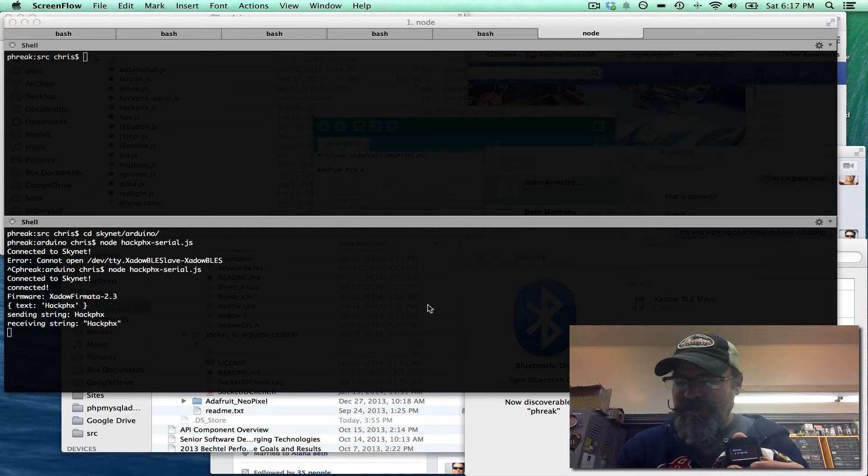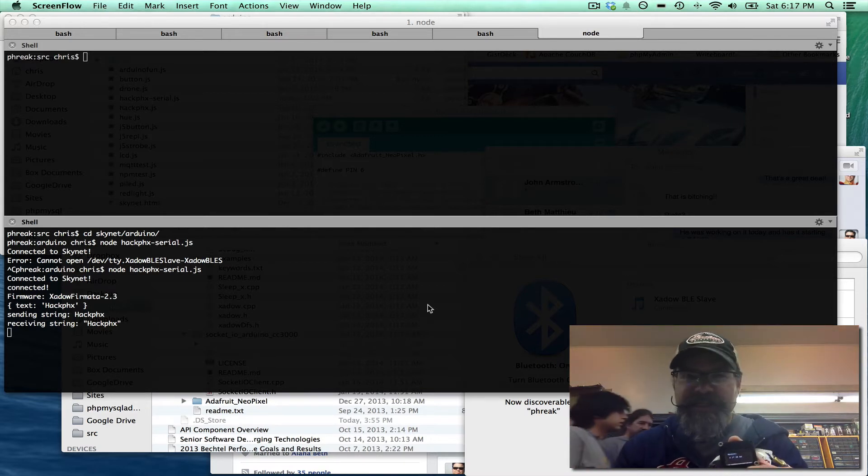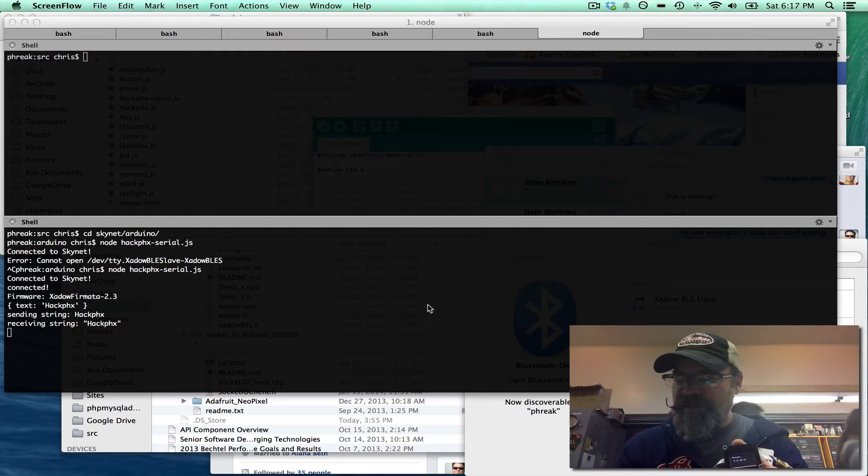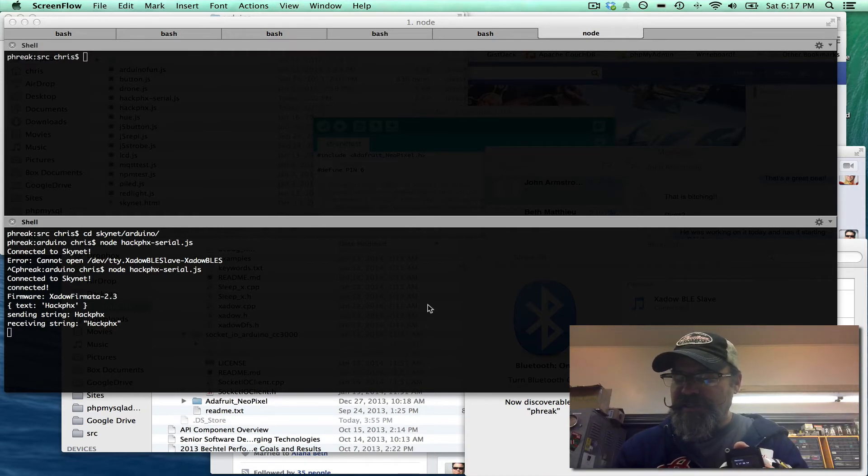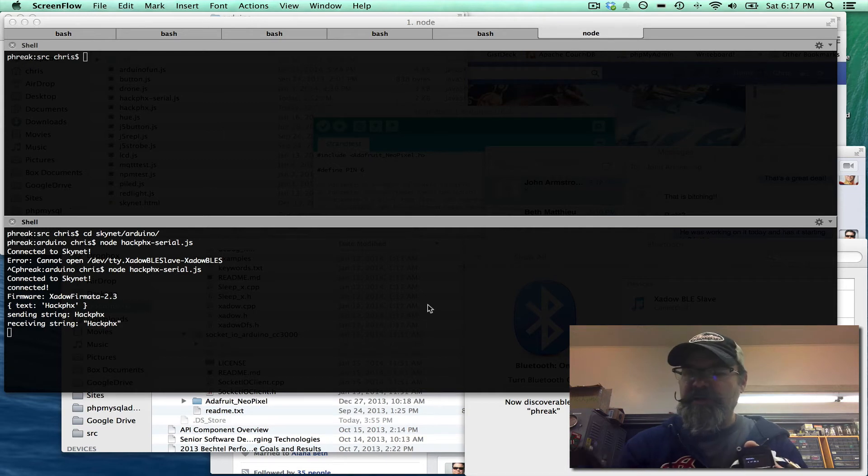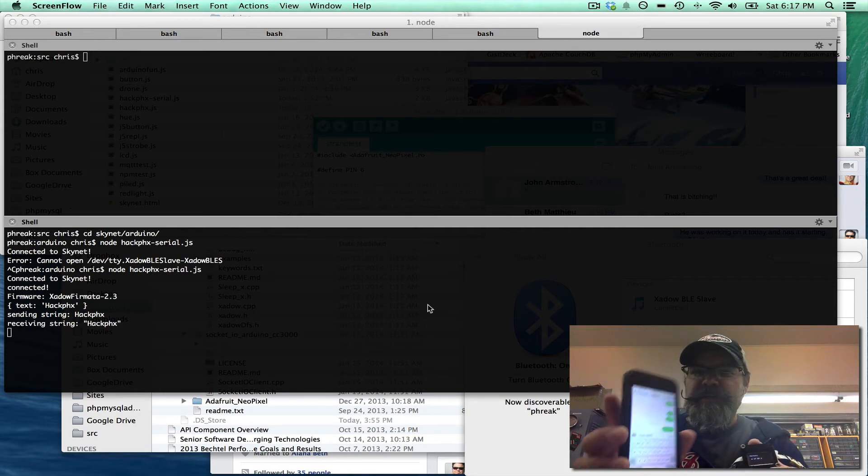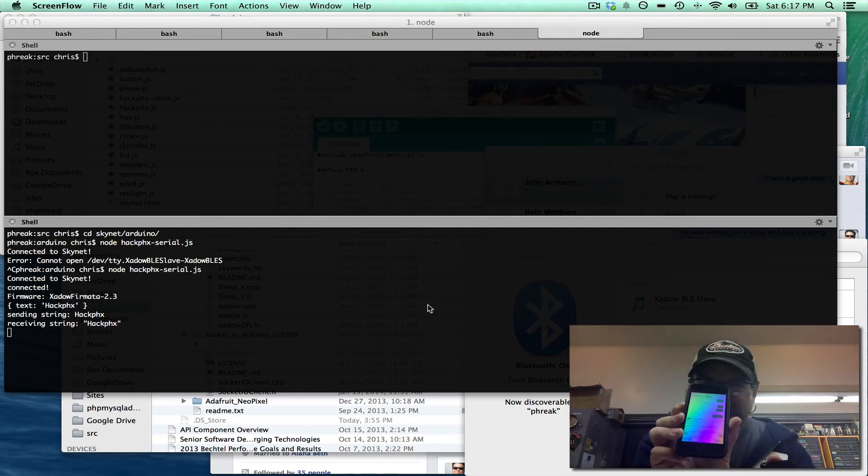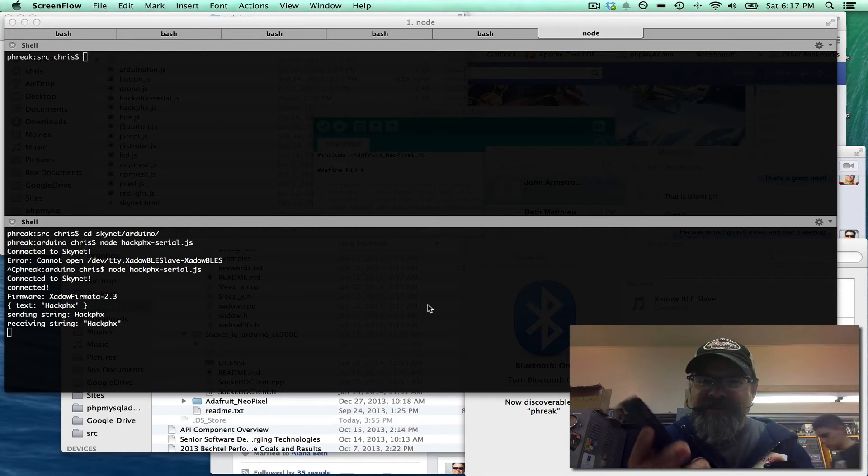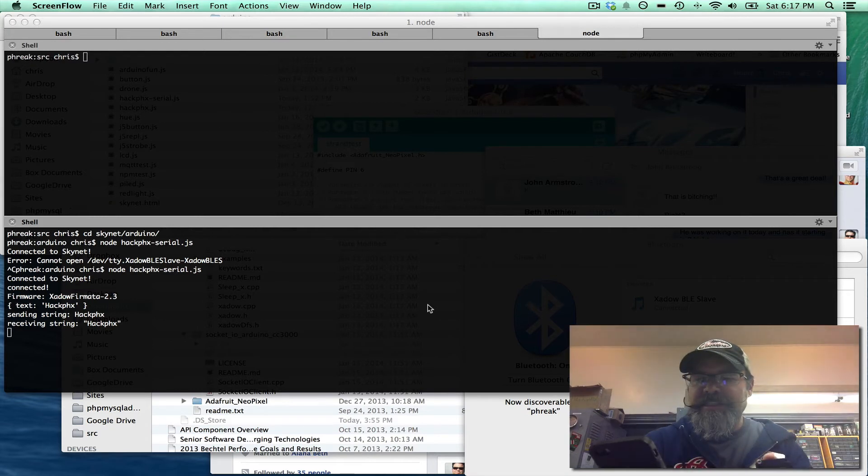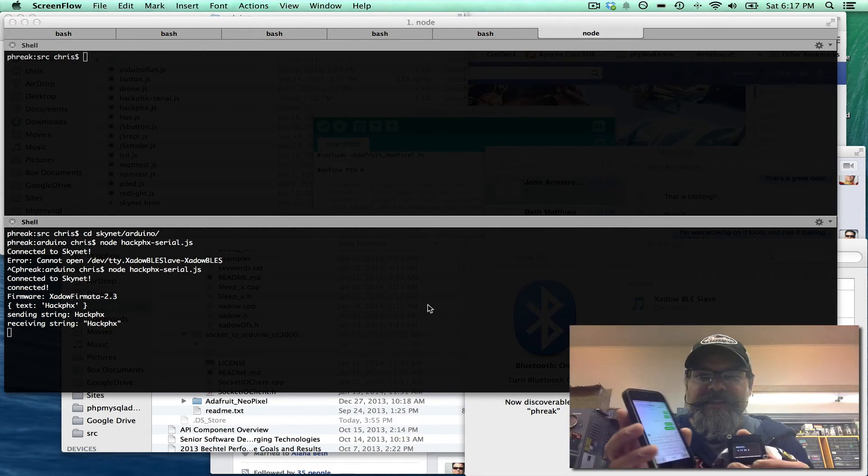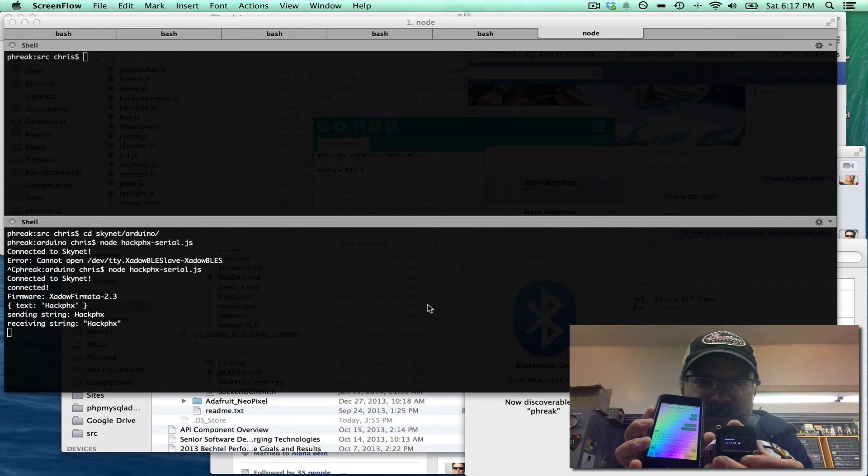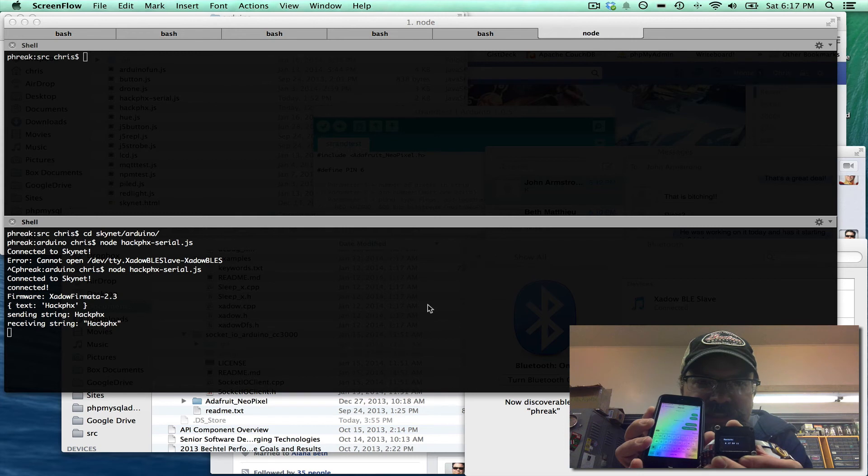But the cool thing we just added was SMS messaging via Tropo. So I'm going to send it a message that says Tropo SMS. You see right there. So I hit send. We should see it pretty quick here. Update the device.